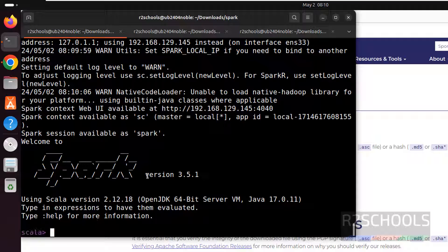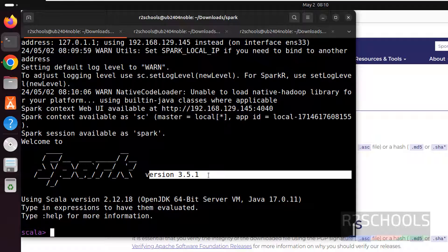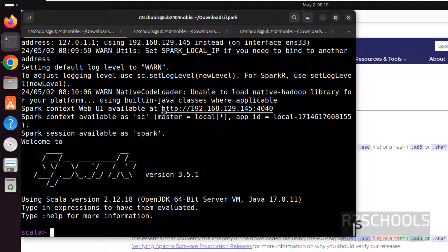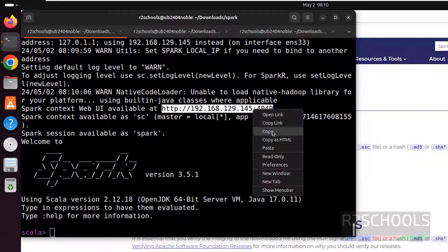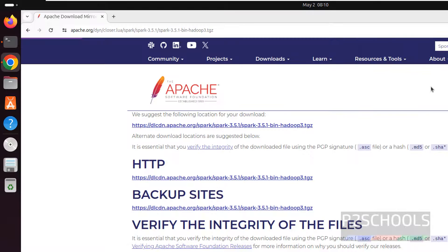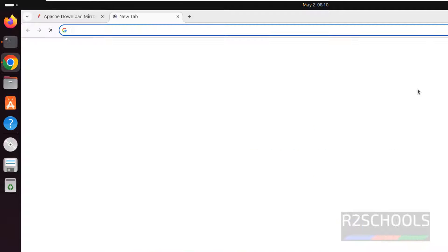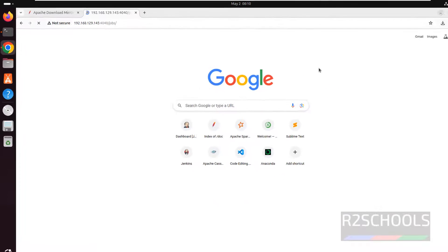This is the Scala shell. And this is the version of the spark. If you go to this URL, that is web UI. Copy it. Go to the new tab. Paste it. Hit enter.